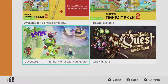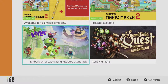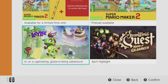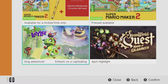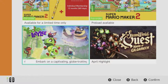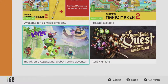This option in the discovery menu is clearly supposed to be Mario Odyssey, because Yooka-Laylee is not a captivating globetrotting adventure. As good as it is, it's not a game about caps or about traveling the world. And I think that's funny.